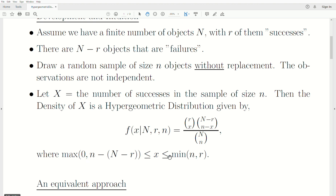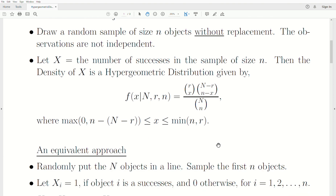X goes from these two boundaries. You'd think it goes from zero to n — the number of successes, our sample size is n — it could be zero successes or n successes, but it really depends upon the total population size and how many successes or failures, the size of those compared to our sample size. There are restrictions, and I'd encourage you to go through a few examples yourself to make sure these are correct.